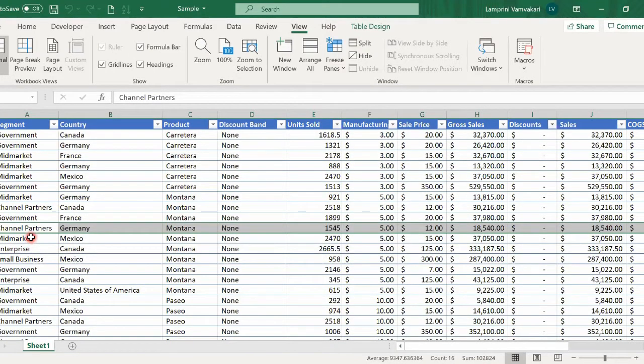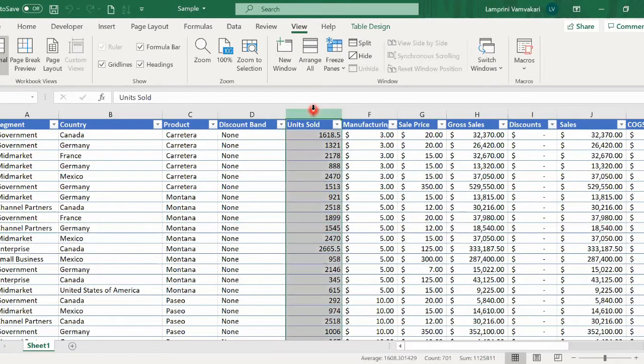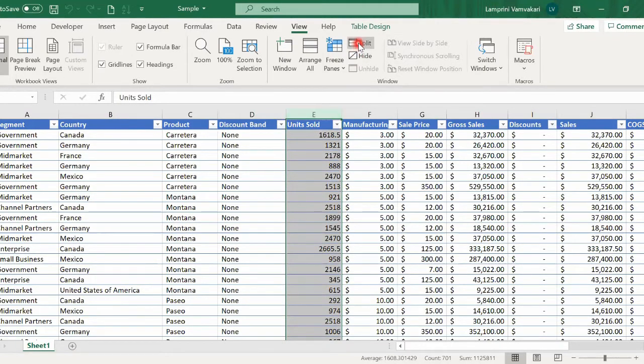Now, you can do the exact same thing vertically. For example, I could select this column. Again, click on the Split button.